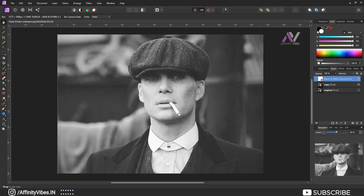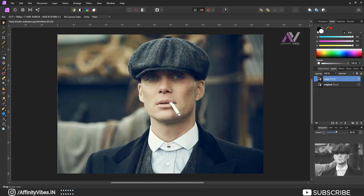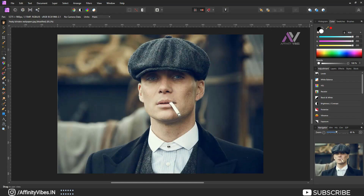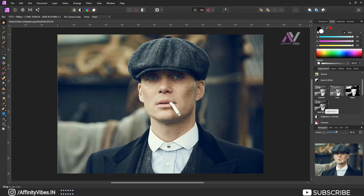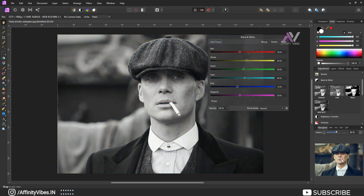You can find it on this channel playlist, or I will put the link in this video description. You can pause this video and check that black and white effect preset video. Here I am using my black and white preset adjustment. Scroll down — the first three are Affinity Photo defaults and the fourth one is my preset, so I am using that one.